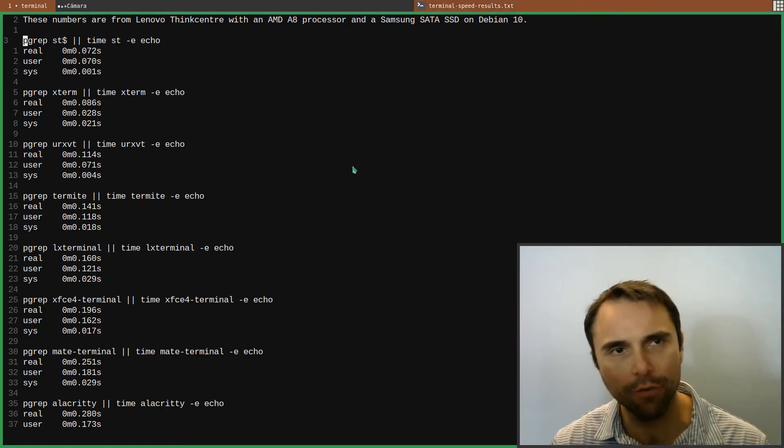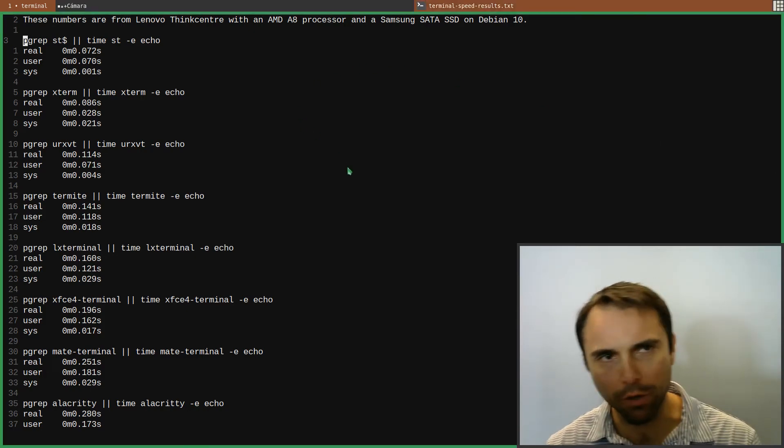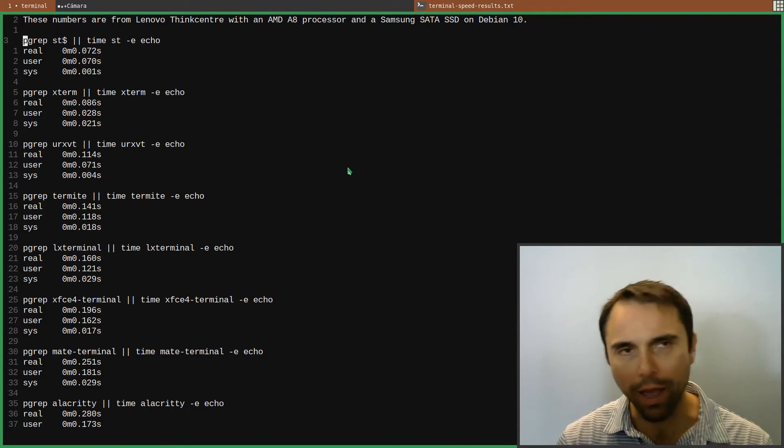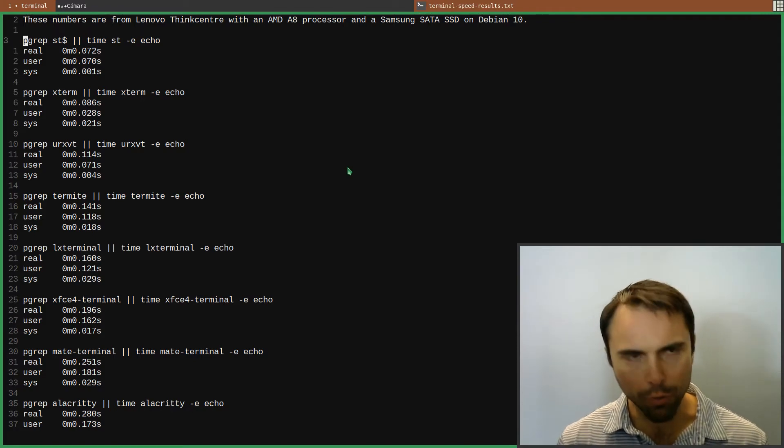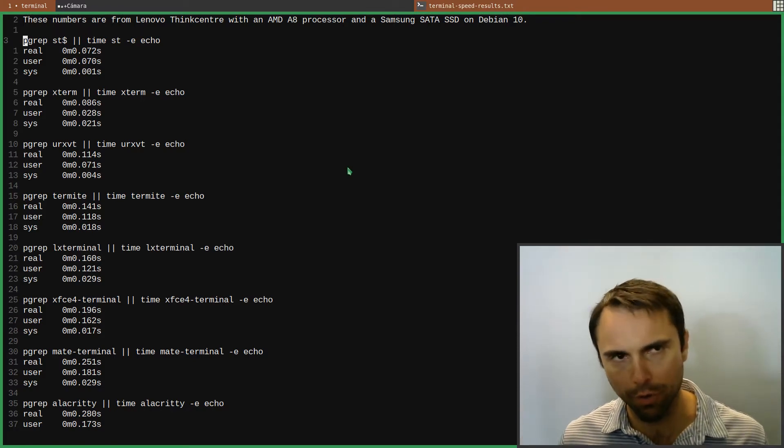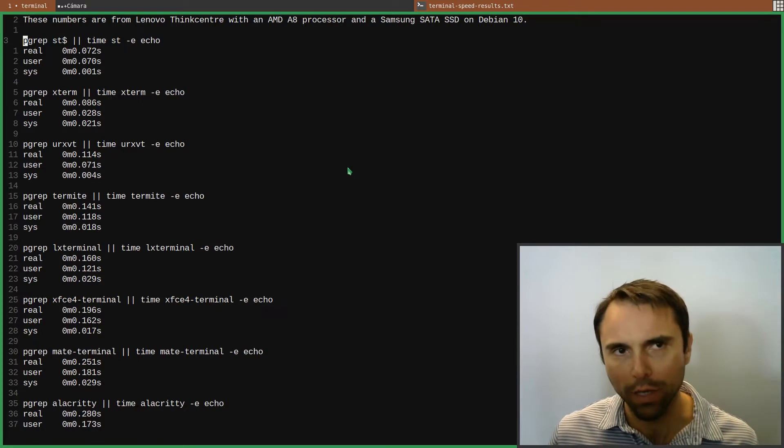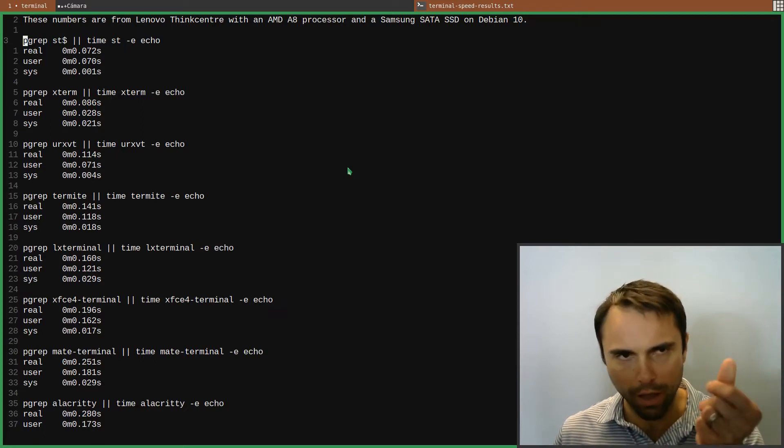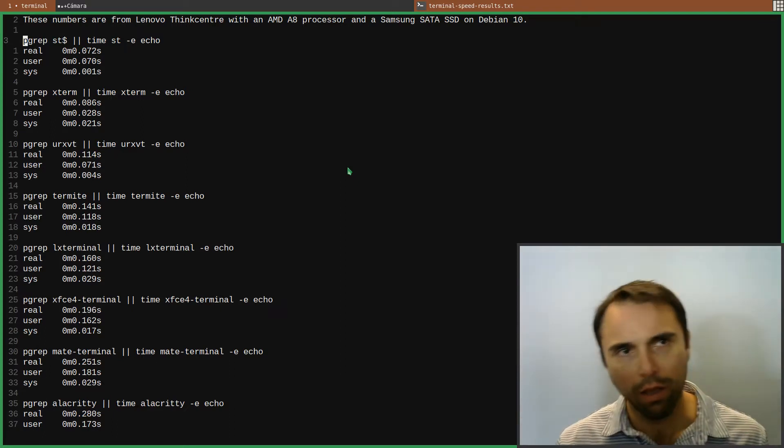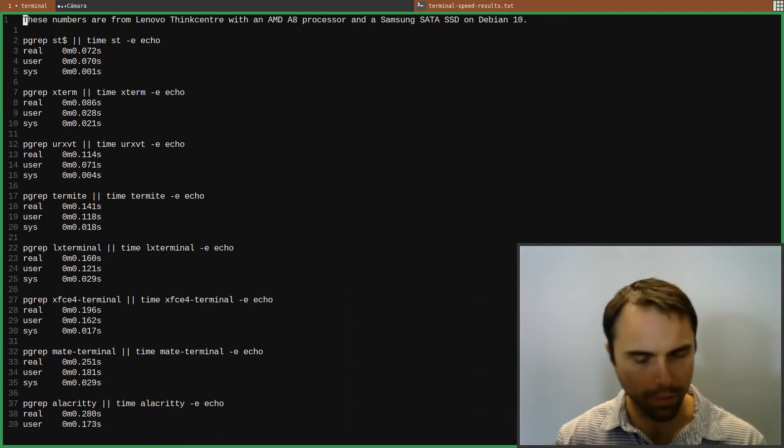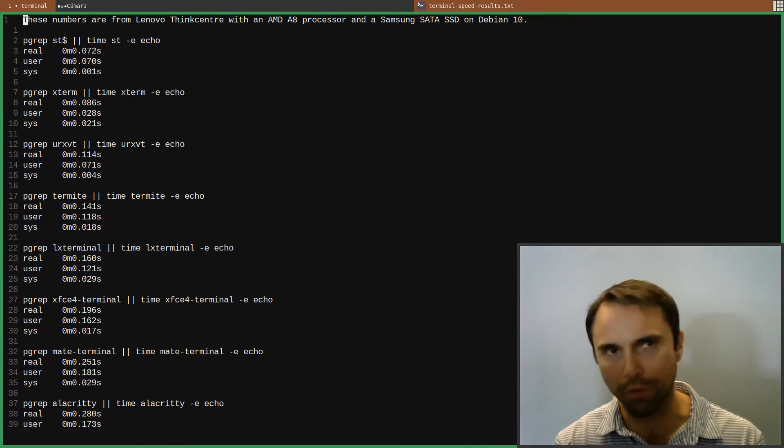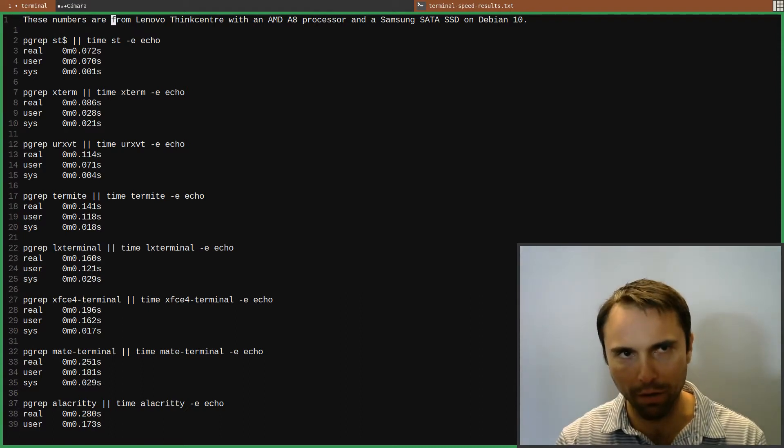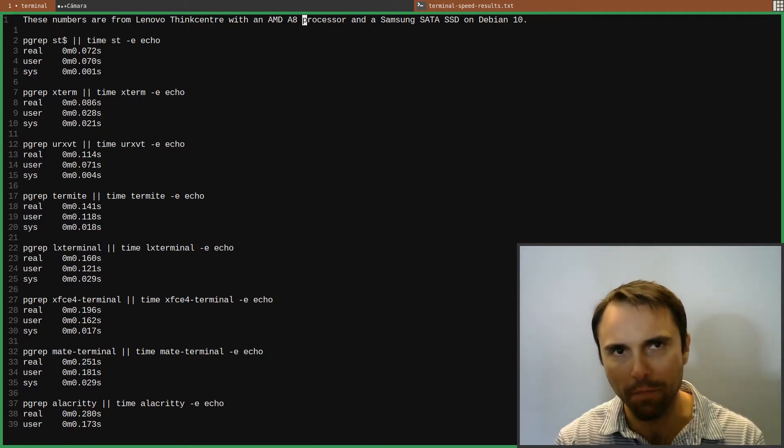These numbers here are from maybe a year ago, maybe a little over a year ago, and I got into trying to find a new terminal and then got to testing what is the fastest terminal in terms of how quick does it launch. I was on a different computer then than I am now. It was a Lenovo ThinkCenter with an AMD A8 processor.